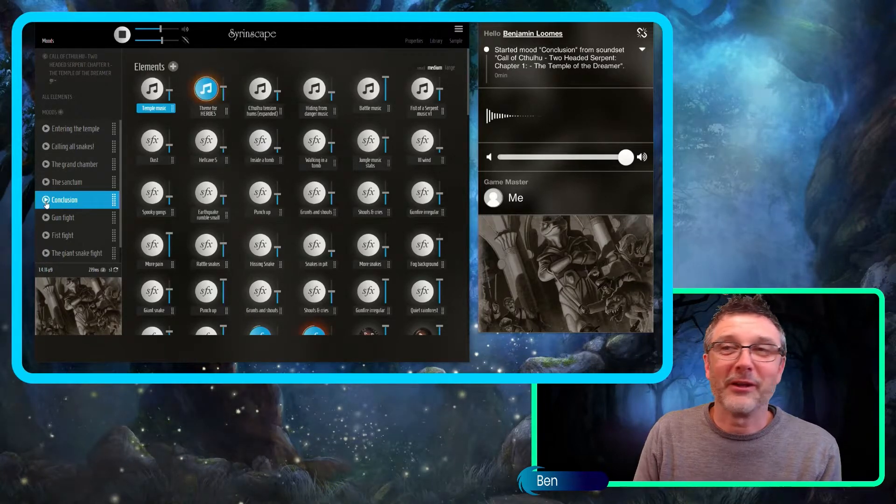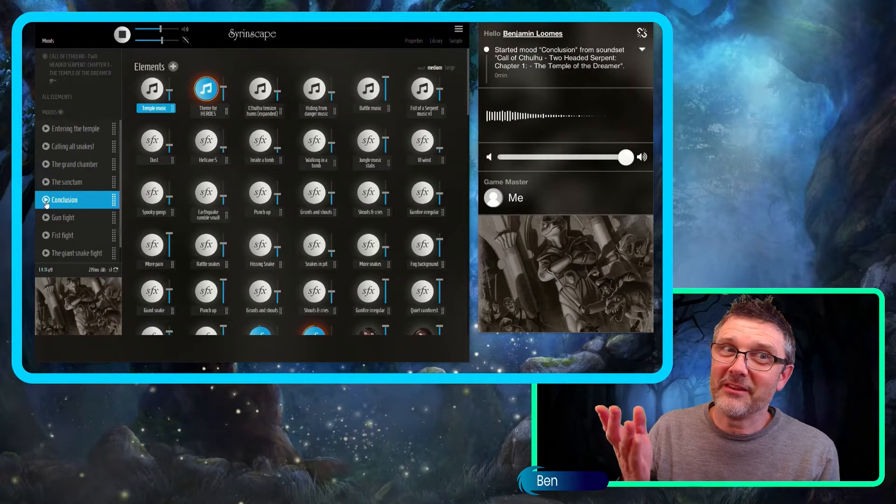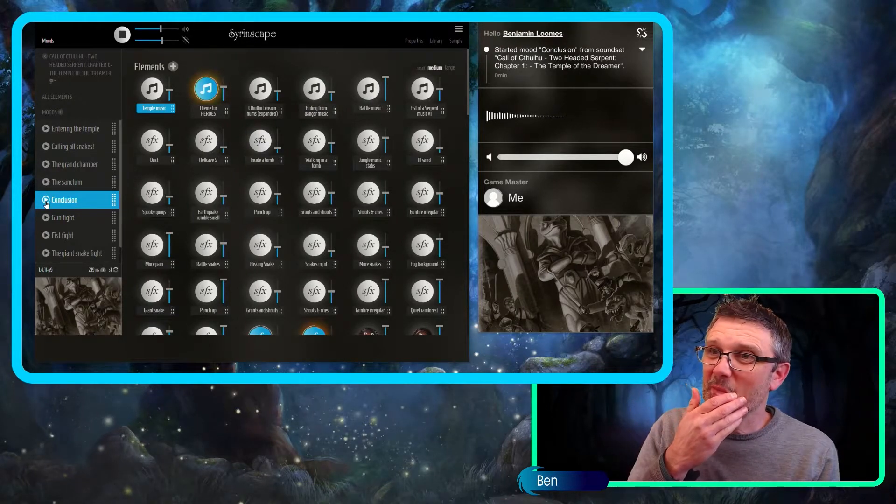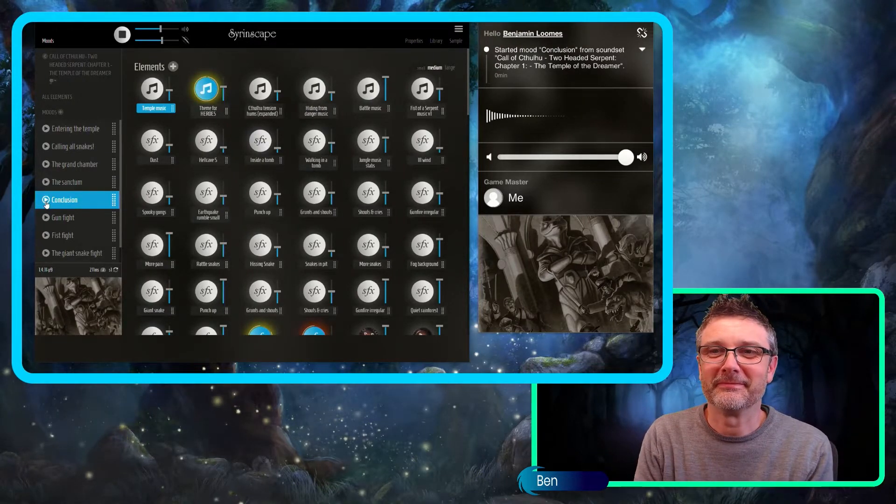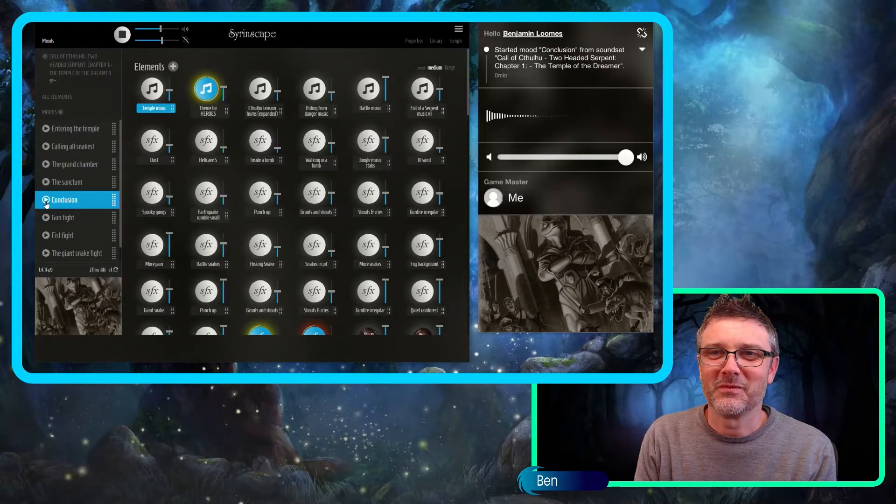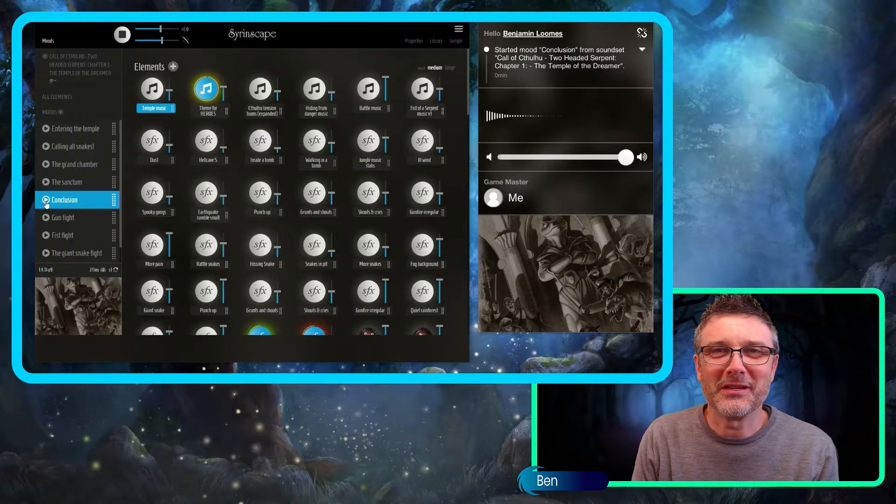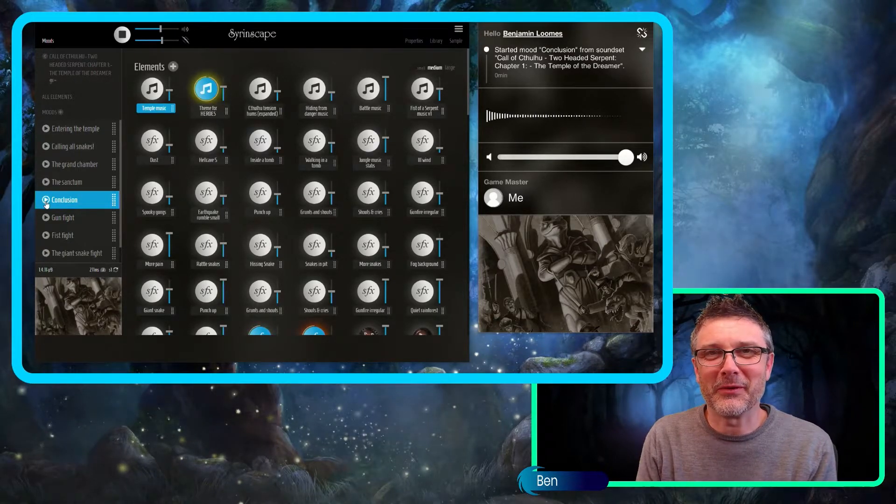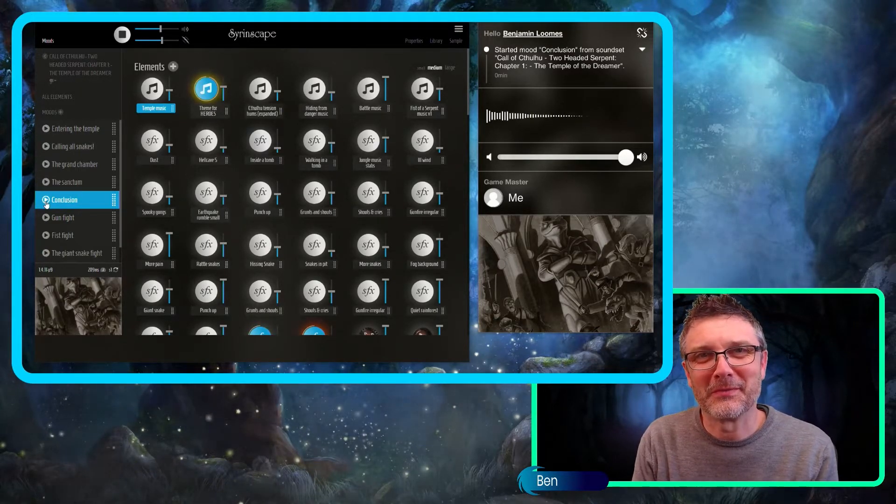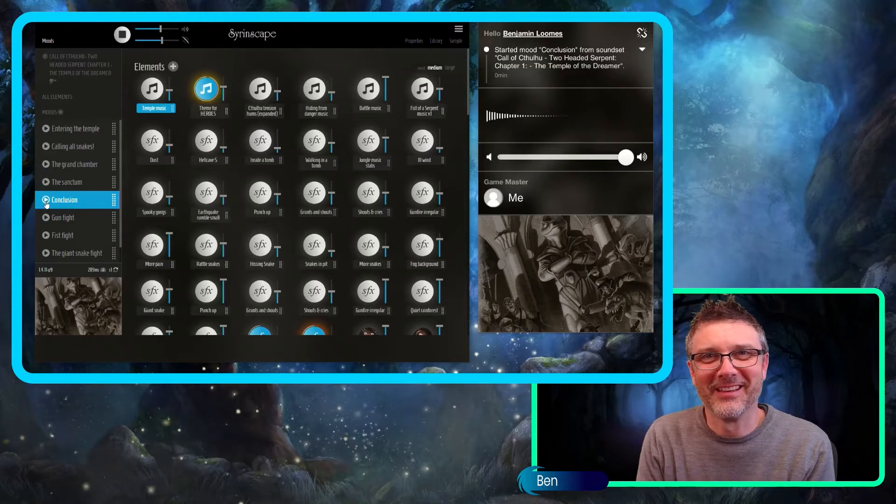Flying off into the sunset and then eventually the theme for heroes triggers, should that totally weird outcome occur of your players surviving.